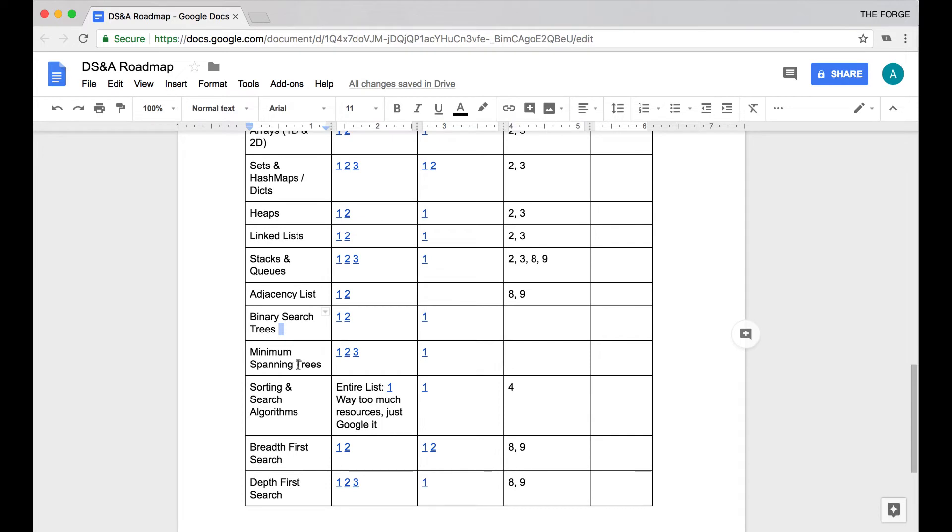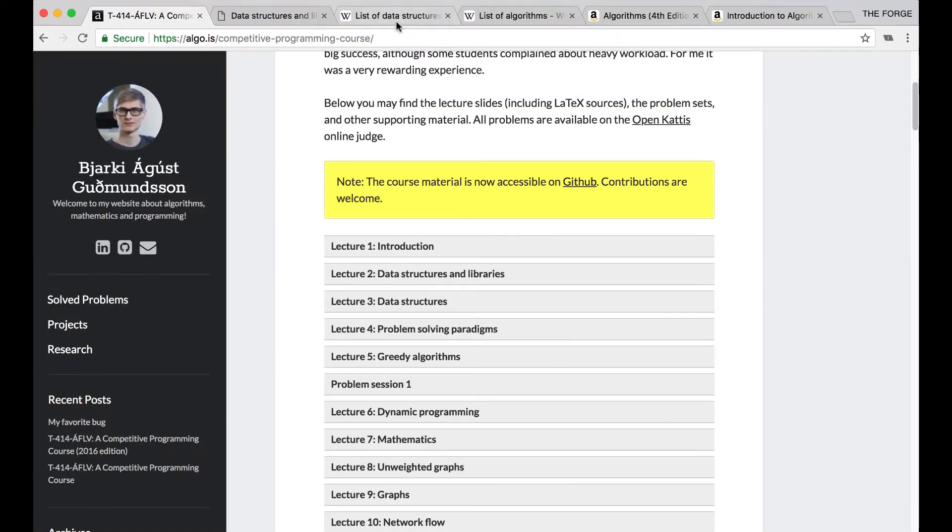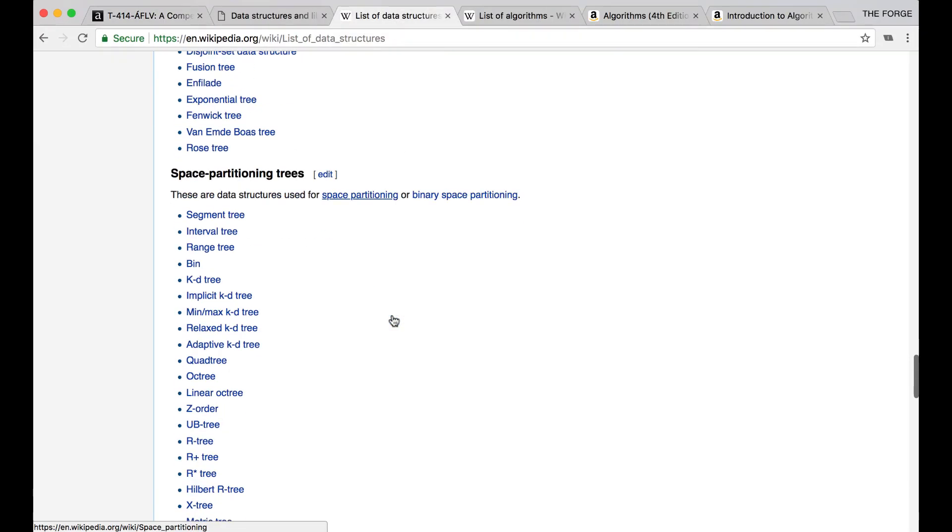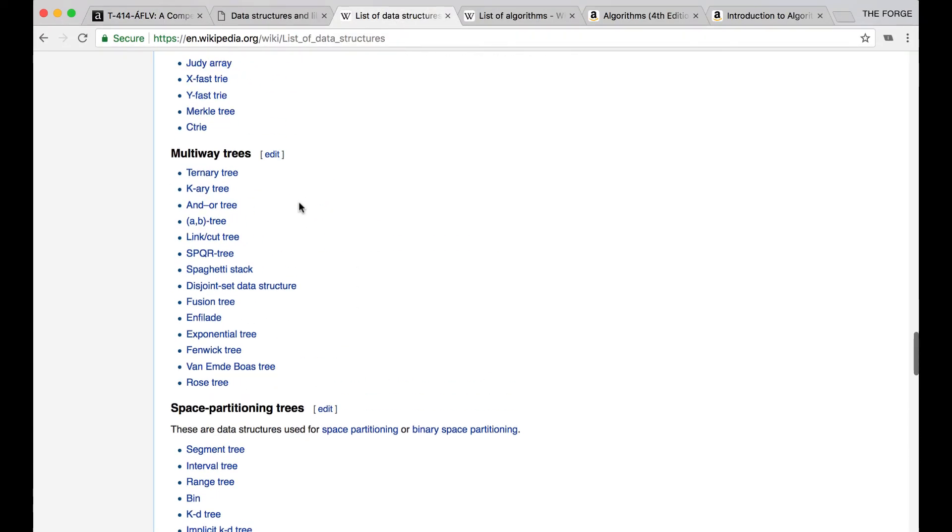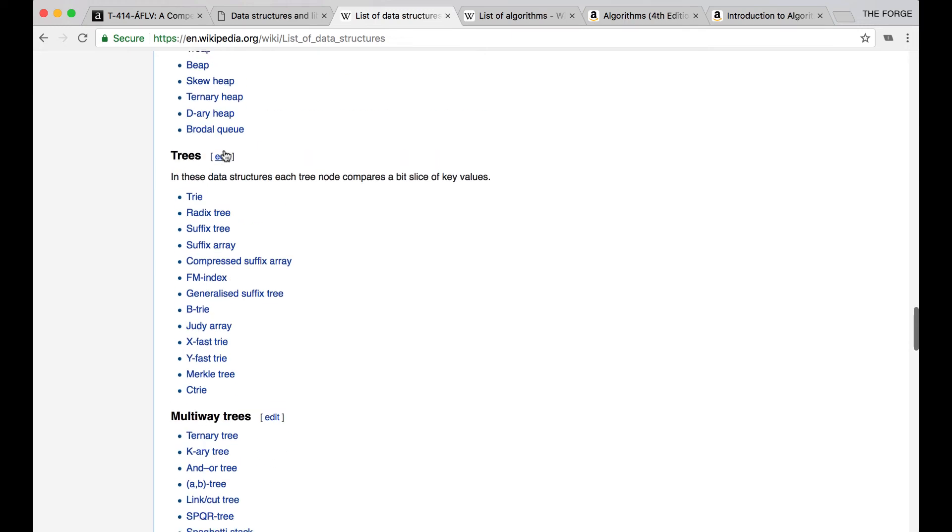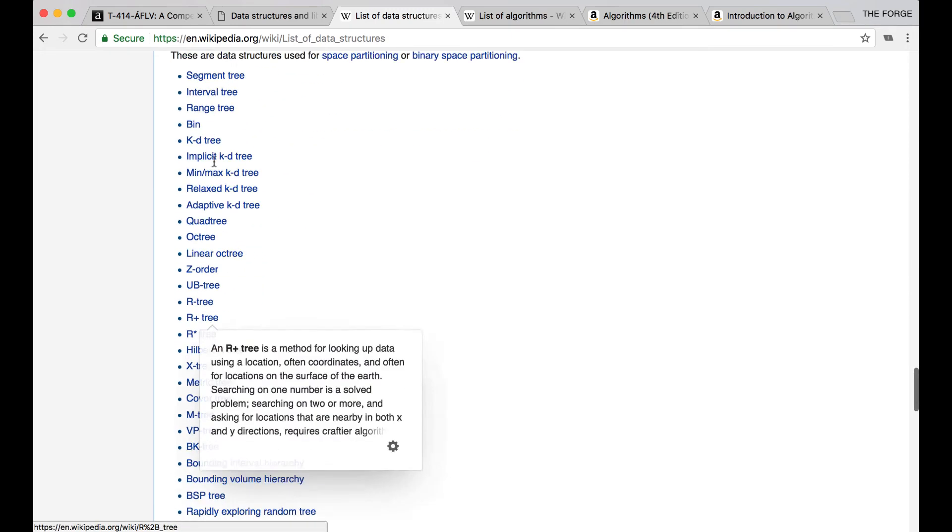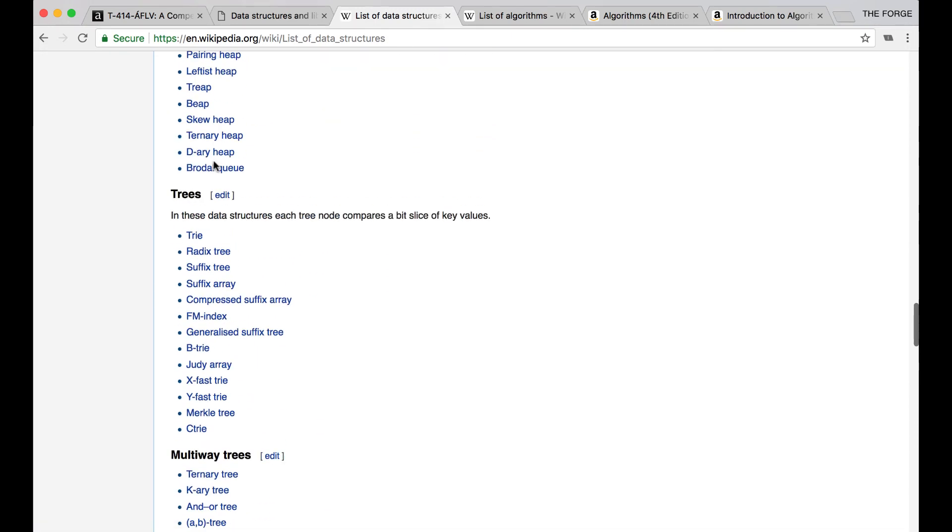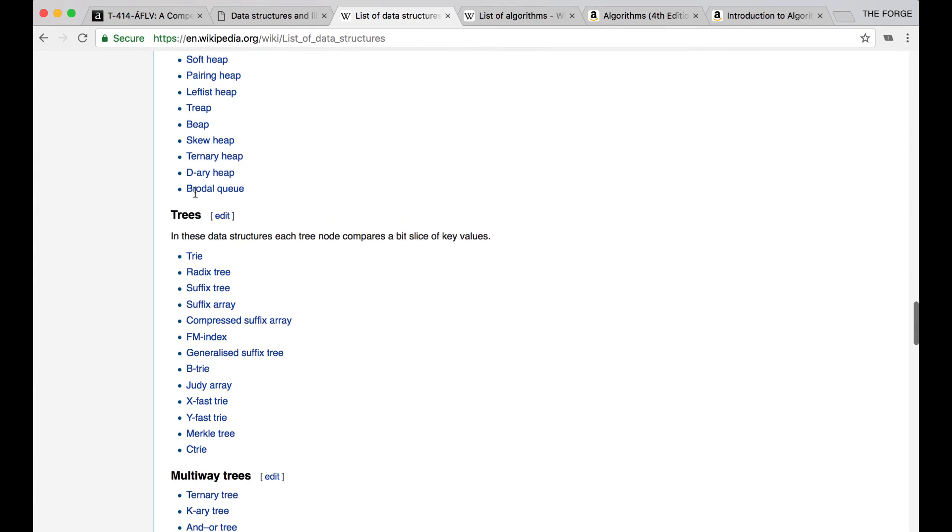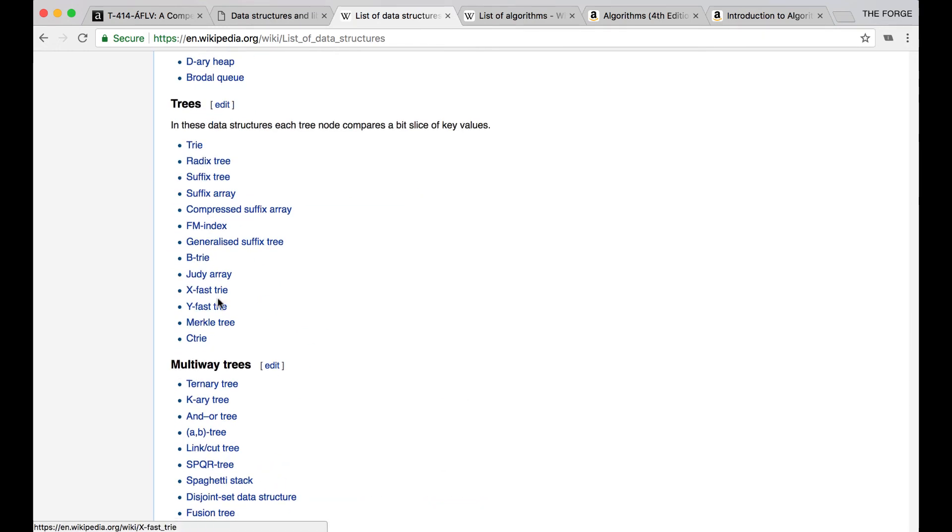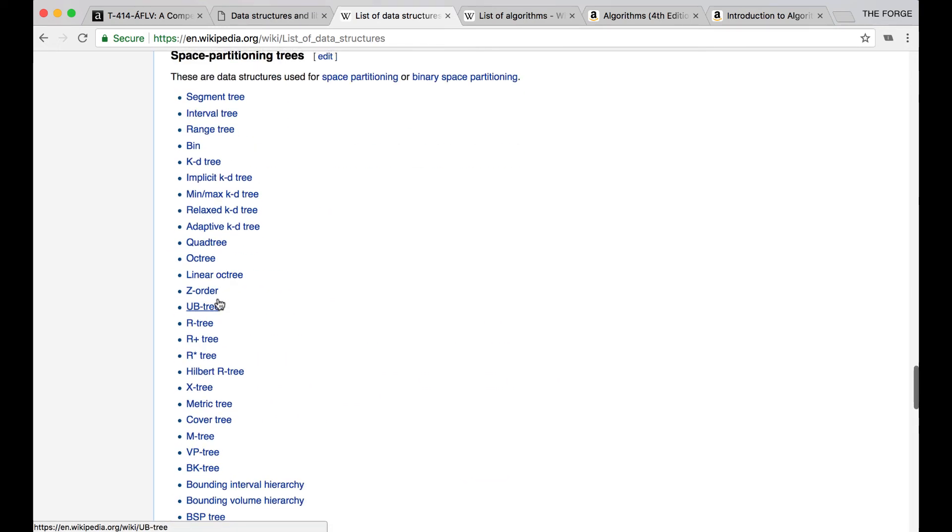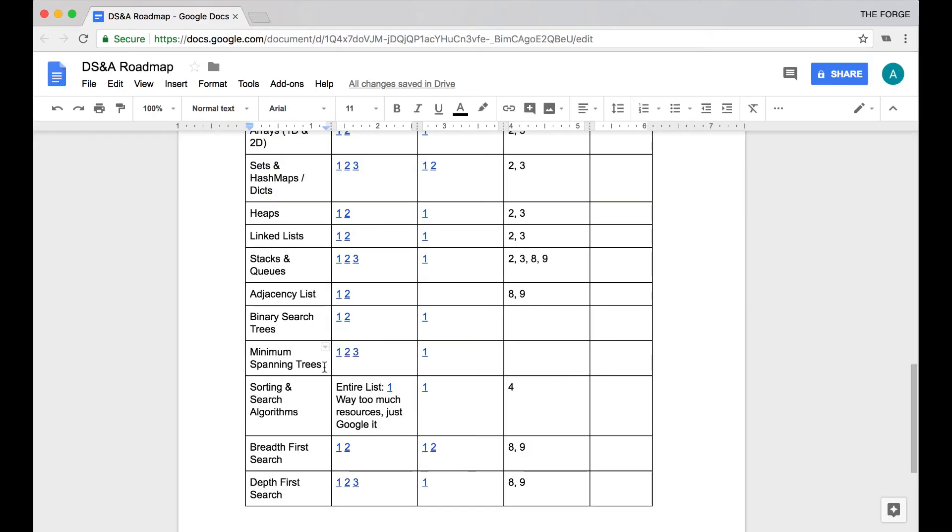Now binary search trees and minimum spanning trees—as you'll see, there are a lot of different trees that you can learn. Actually, if we go back to our data structures, you can see when it comes to trees they actually have four different sections for trees. There are a lot of different trees. I recommend just covering the basics for now, which is minimum spanning trees as well as binary search trees. Those are fundamental trees that every intermediate programmer knows.